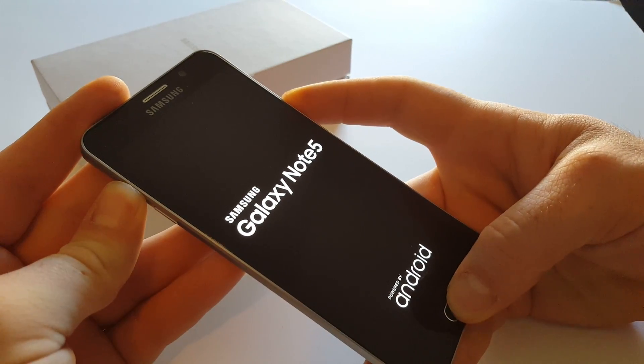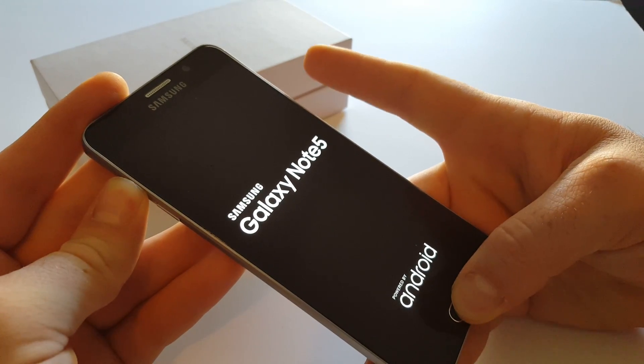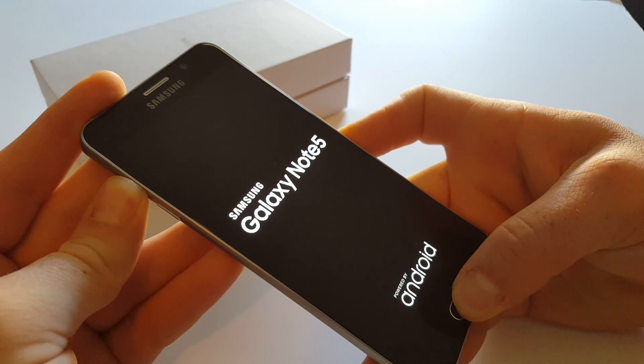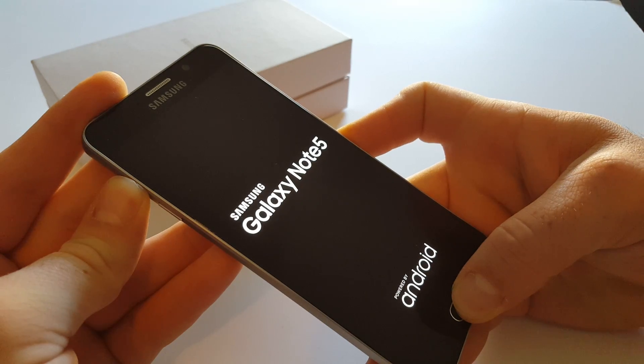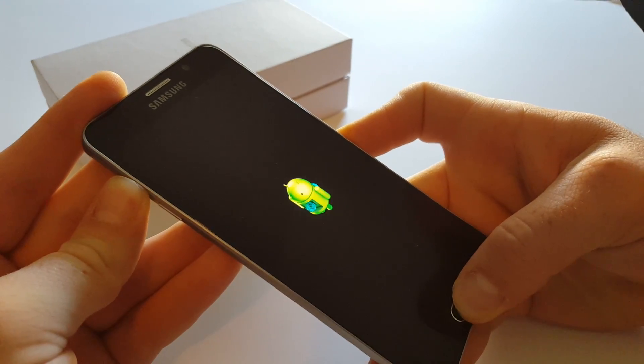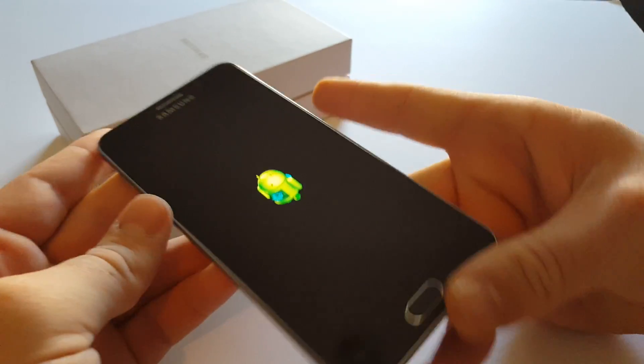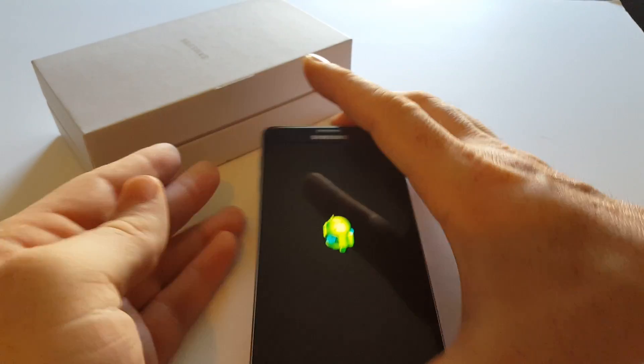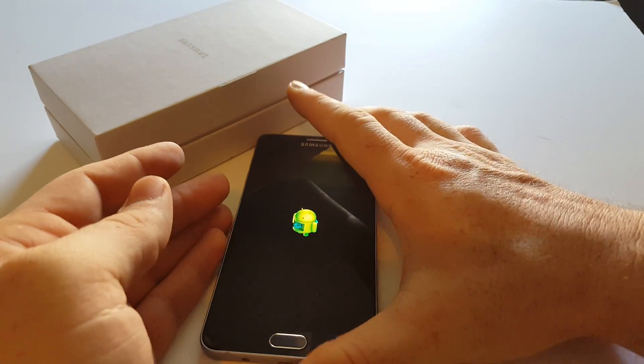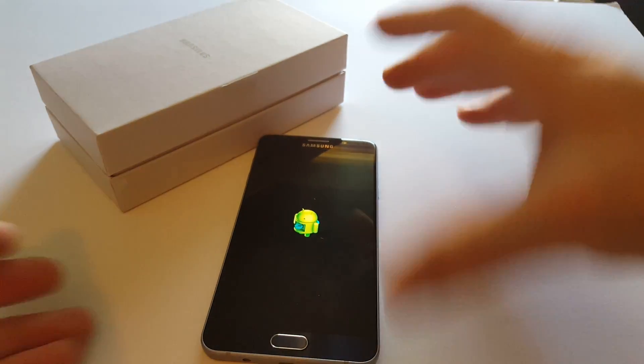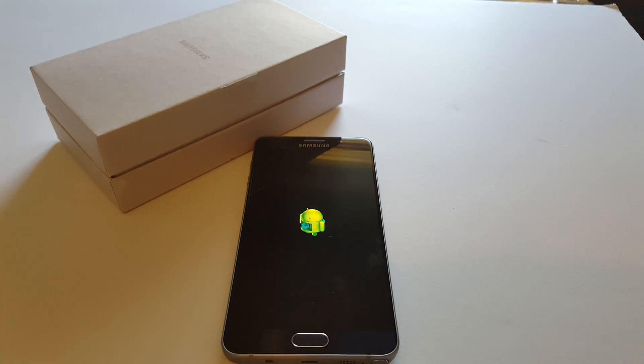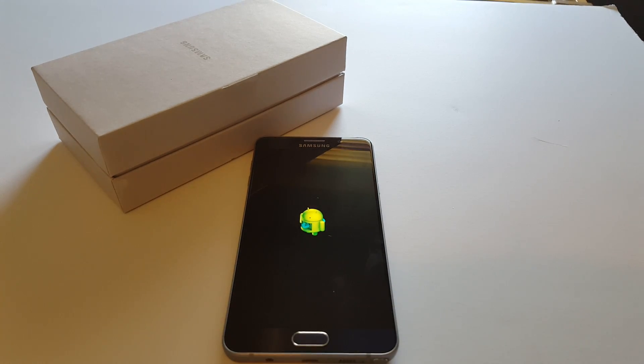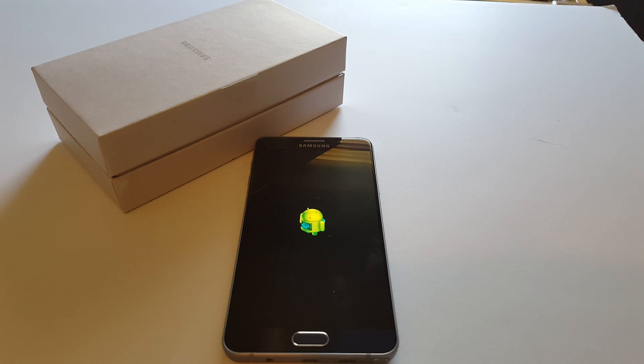Once the phone turns on you're gonna let go of power. So you see this little Android guy and now we wait. This does take a little bit but eventually recovery mode is going to show up on the screen.